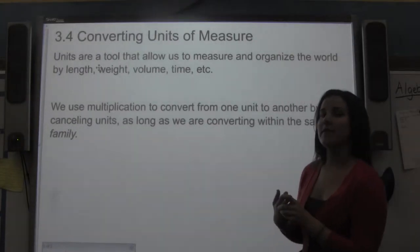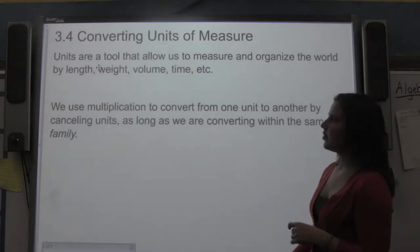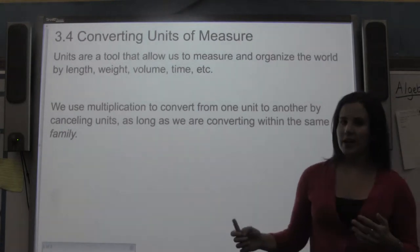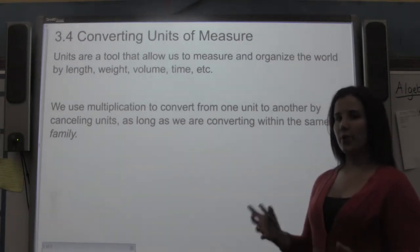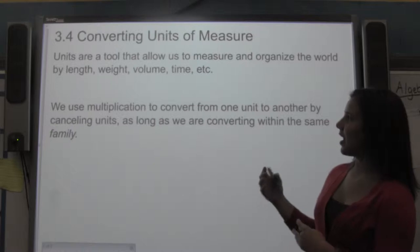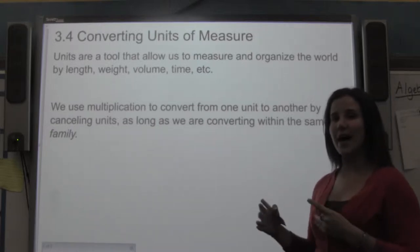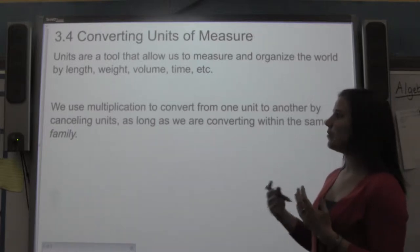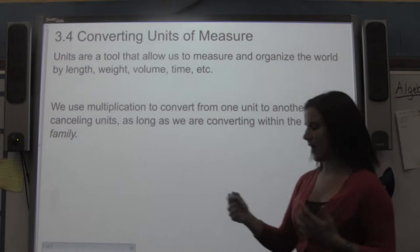Section 3.4: converting units of measure. A unit is a tool that we use to measure and organize the world. We can measure length, weight, volume, and time, and we'll use different units in order to do that.